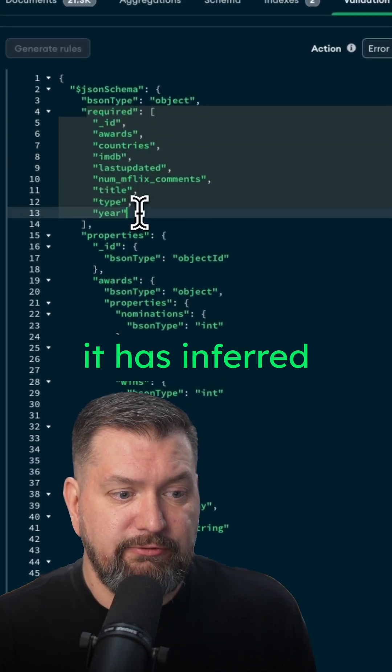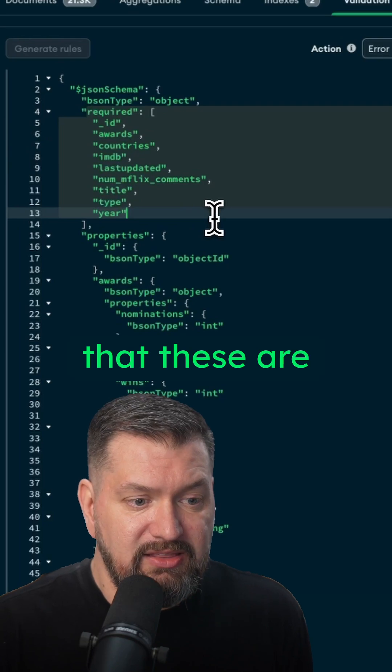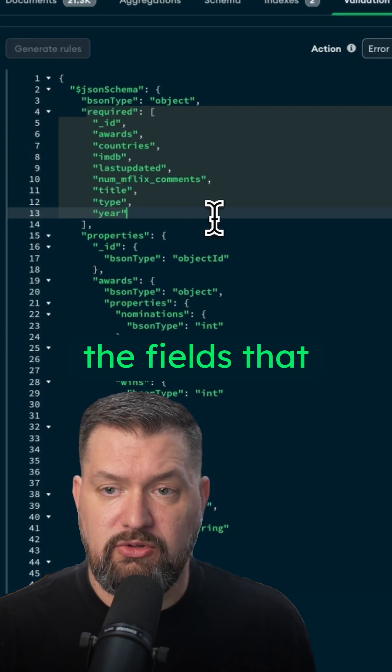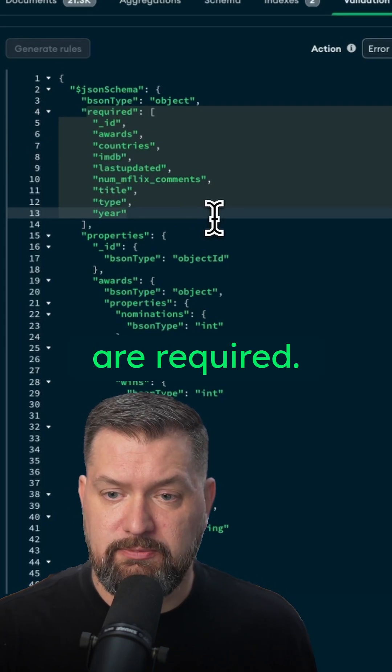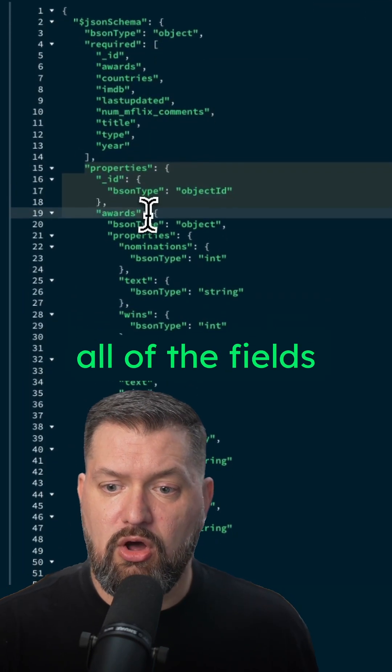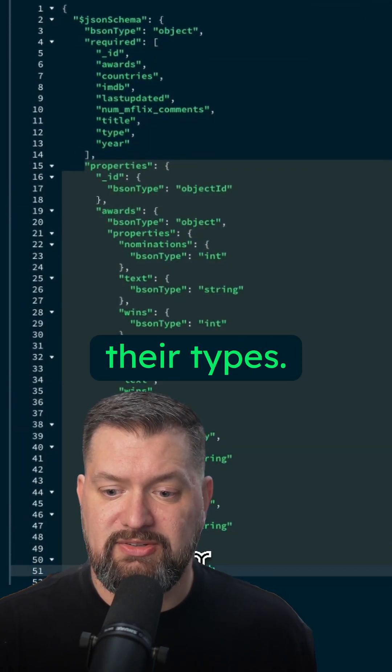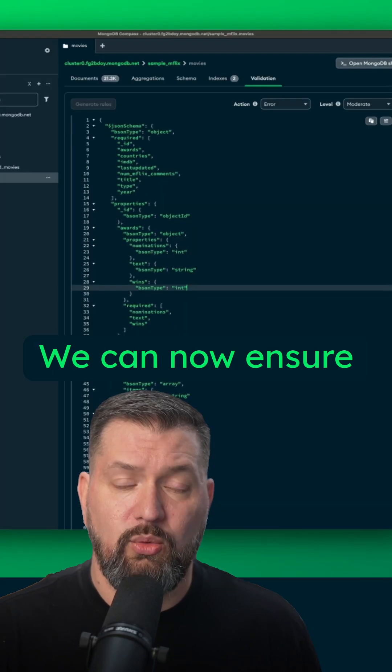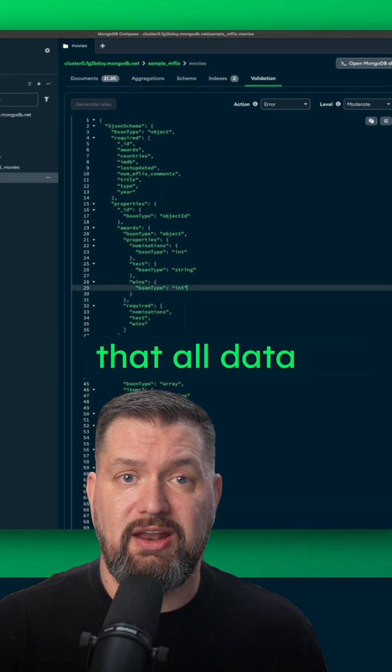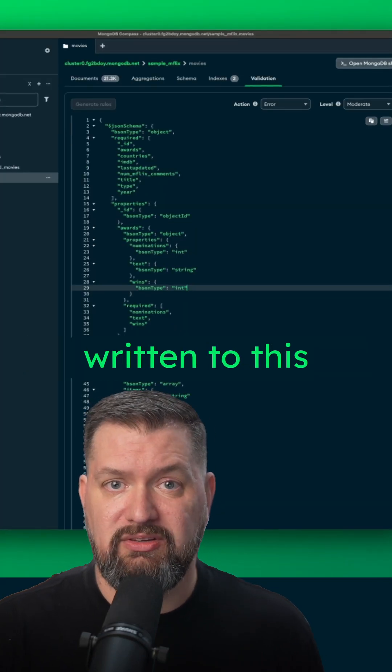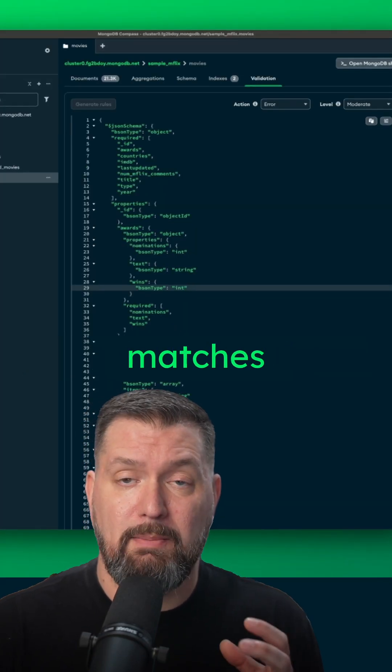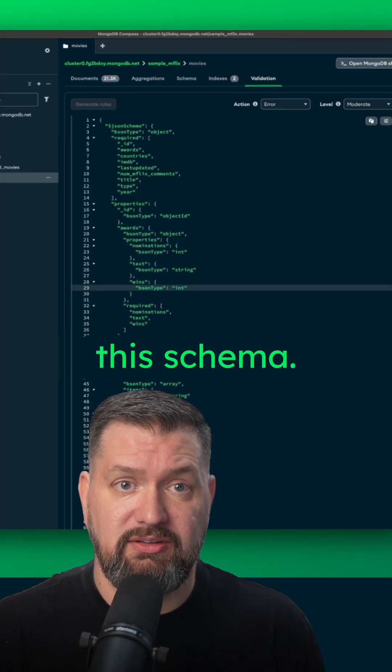it has inferred that these are the fields that are required. And then these are all of the fields along with their types. We can now ensure that all data written to this collection matches this schema.